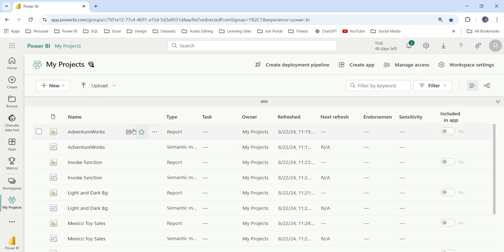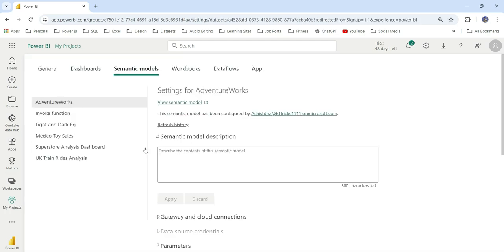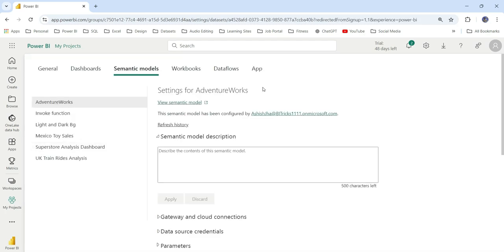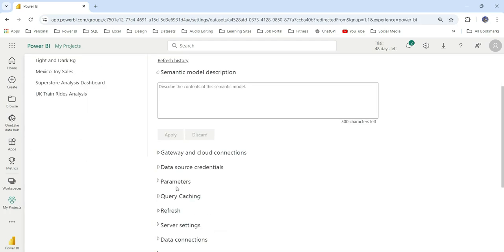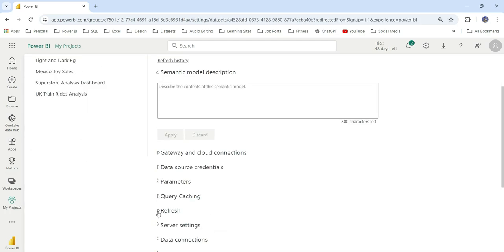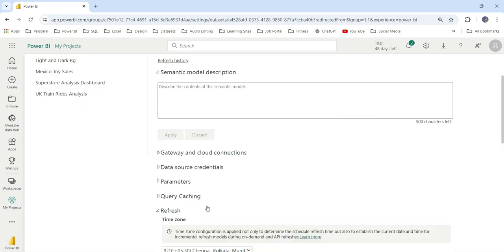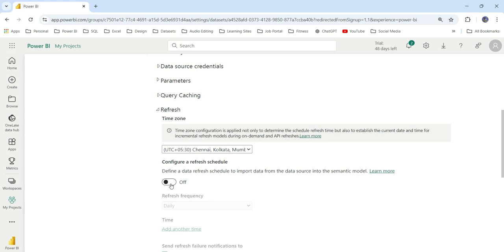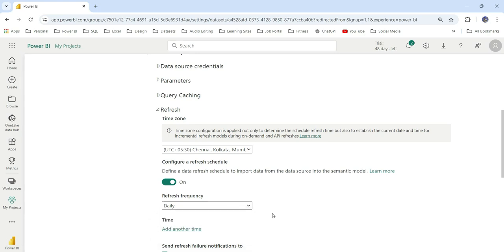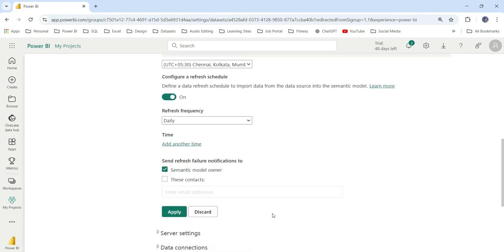To do that in Power BI service, we don't have an option. If I go to schedule refresh settings and enable the scheduled refresh and check the refresh frequency, you can see only weekly or daily refreshes, but you cannot do it on a monthly basis. So how can we do it on a monthly basis?